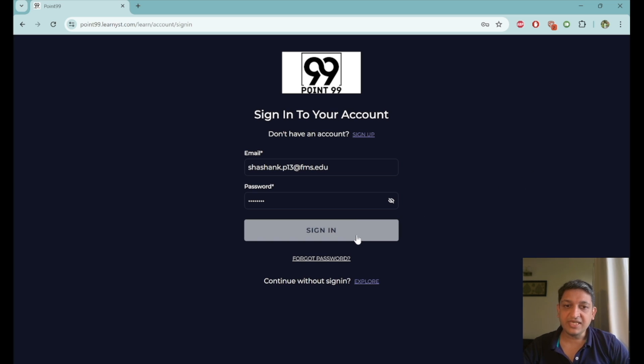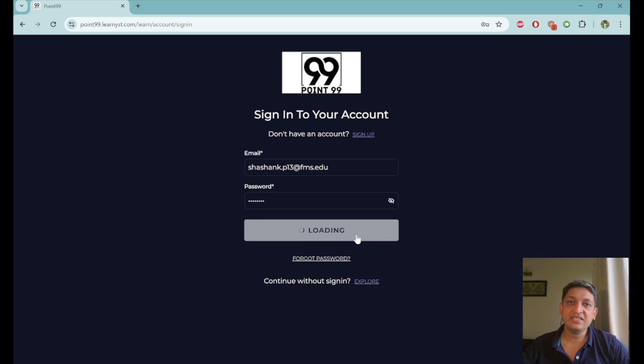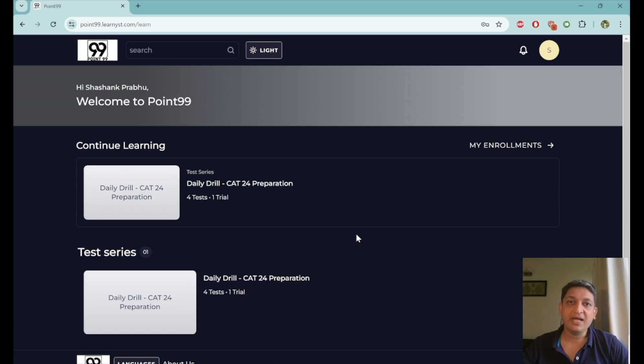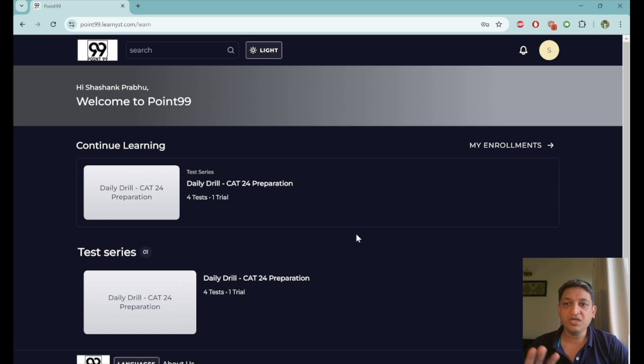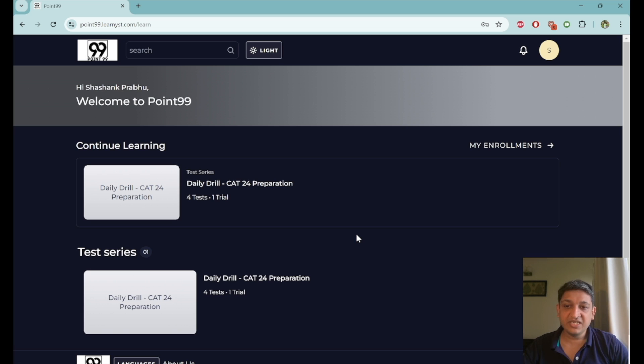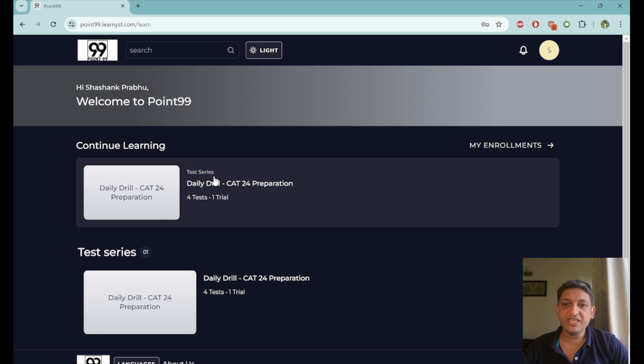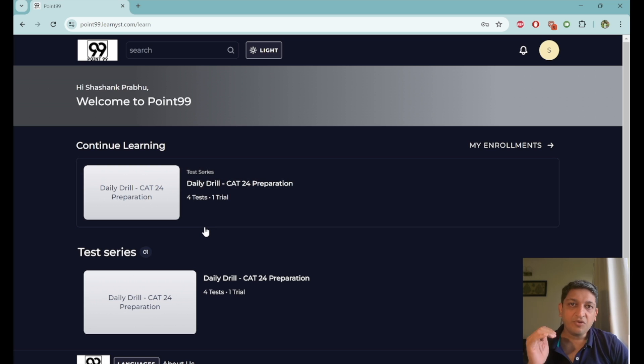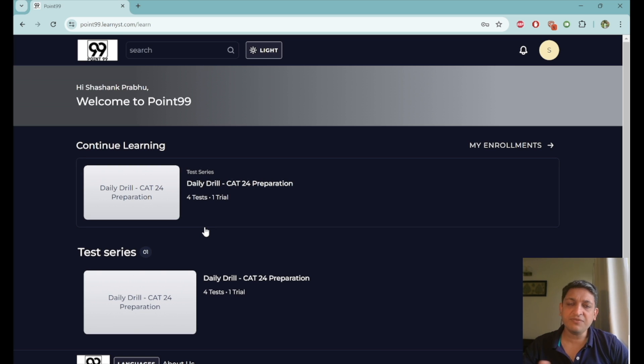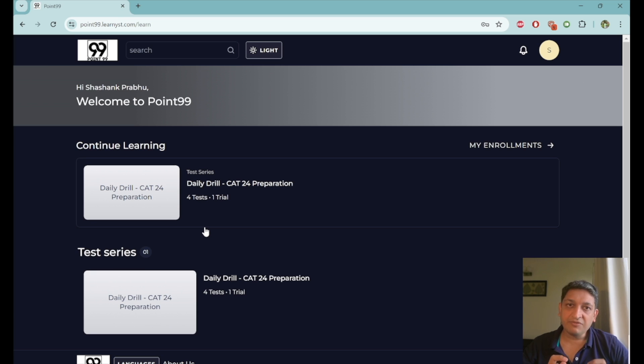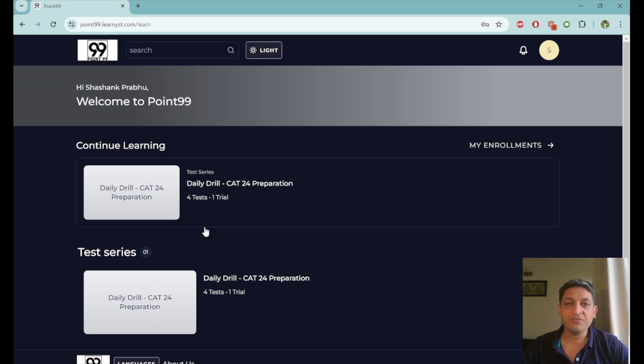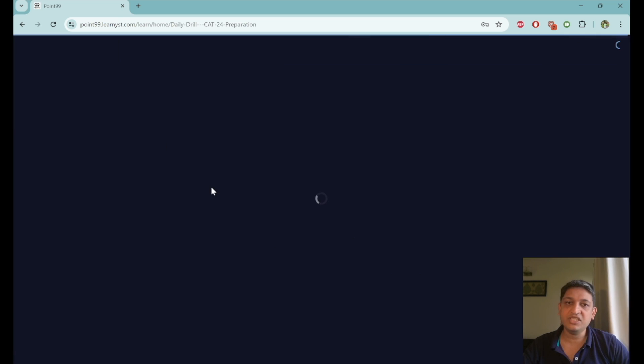Once you are done with it, you just have to sign into your account and you will be able to see the daily drills program as a part of your learning experience. So what you will be able to see here is the test series bit, which is the daily drill for CAT24 preparation. In this particular context, once you reach here, if you are not enrolled for the program, you will have to enroll for it, which is a free enrollment anyway. You will have to just click on enroll for free and you will be enrolled into this program.